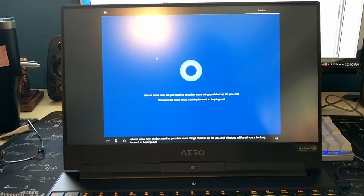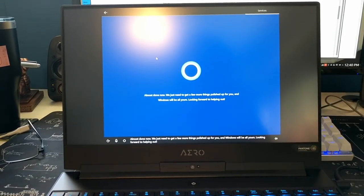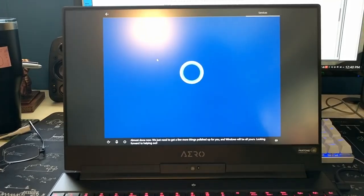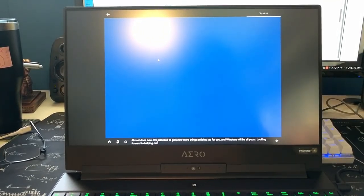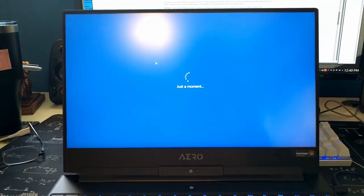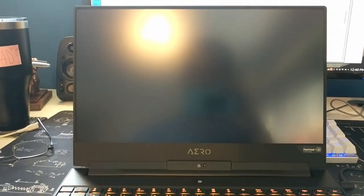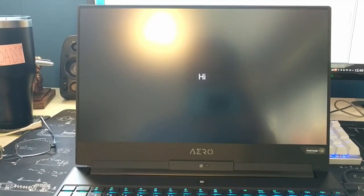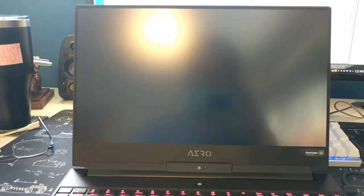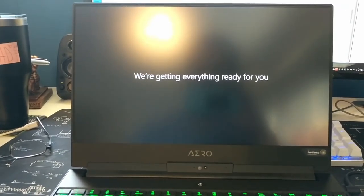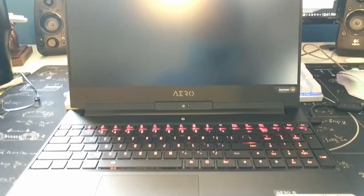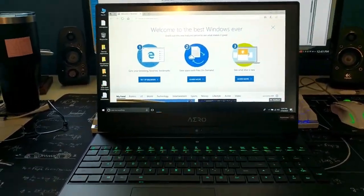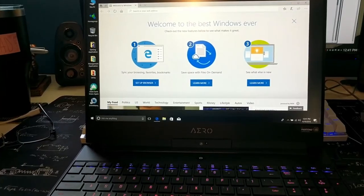Okay that's the last step. Almost done, now we just need to get a few more things polished up for you and Windows will be all yours. I'm sorry Dave, I'm afraid I can't do that. The voice on Cortana actually is pretty good. All right so it looks like we're on.